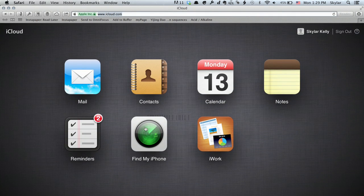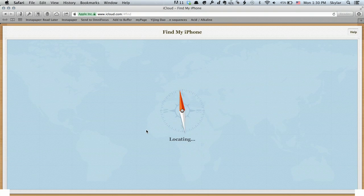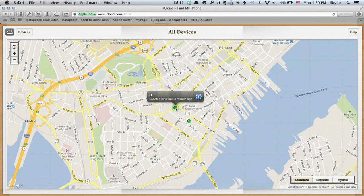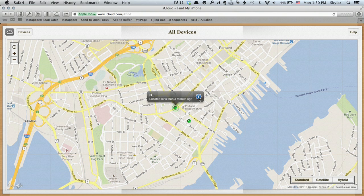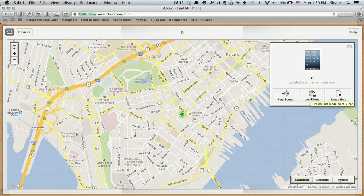Once you've signed in, click Find My iPhone. The map loads, and it looks like I've got devices in two different locations right now. If I click this little green gem, I see that is my iPad. If I want to, I can make it play a sound or put it in lost mode — that means it's locked and it pings me every time it connects to a Wi-Fi network — or I can remotely erase it.